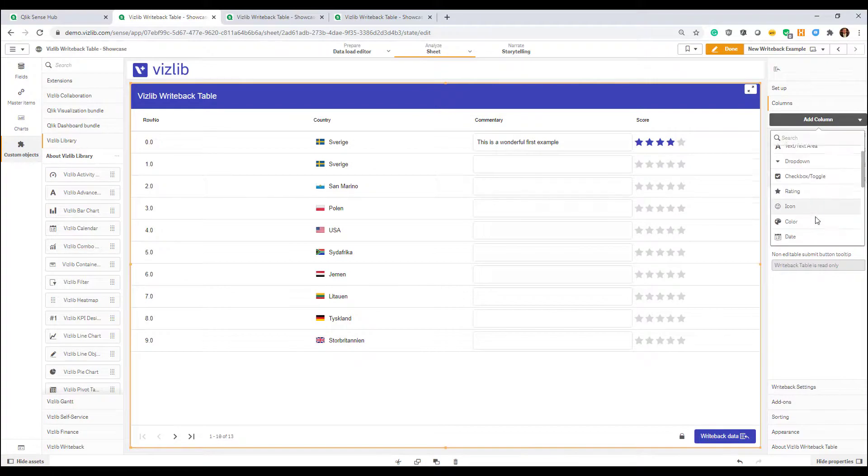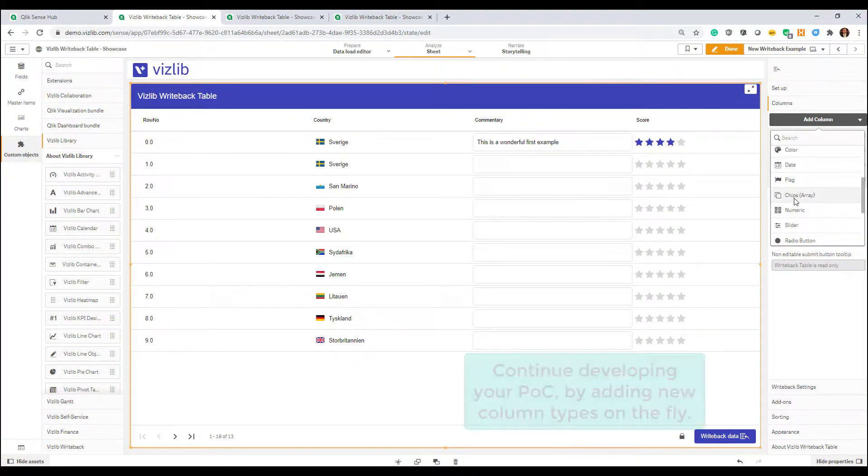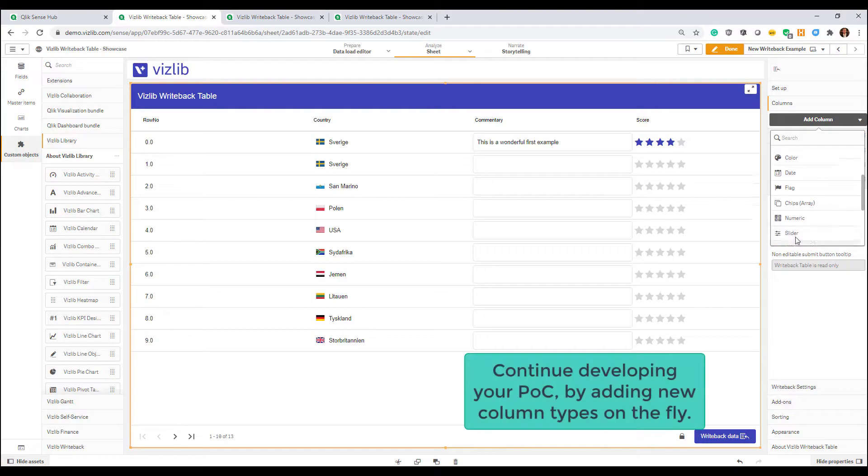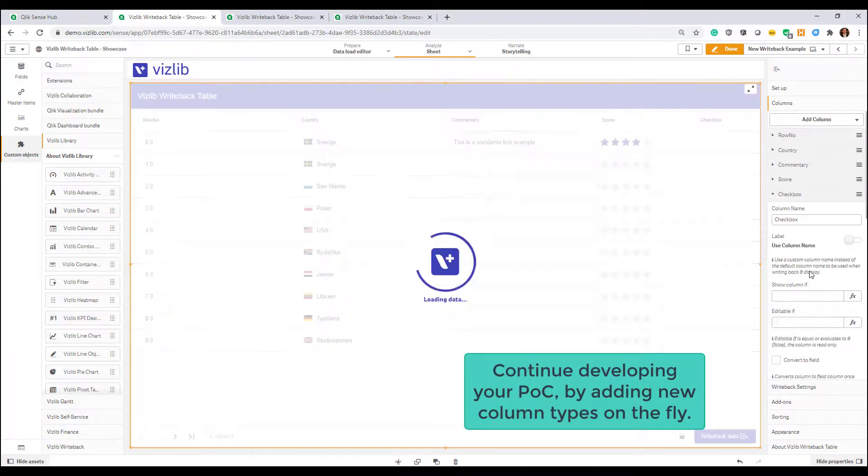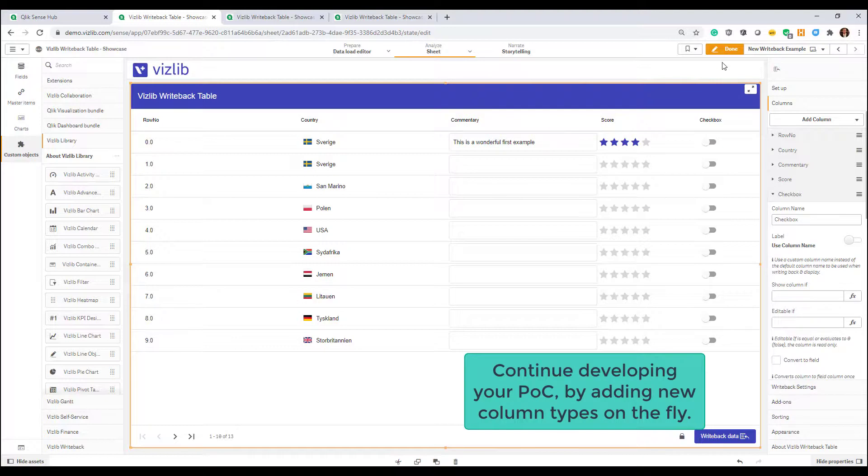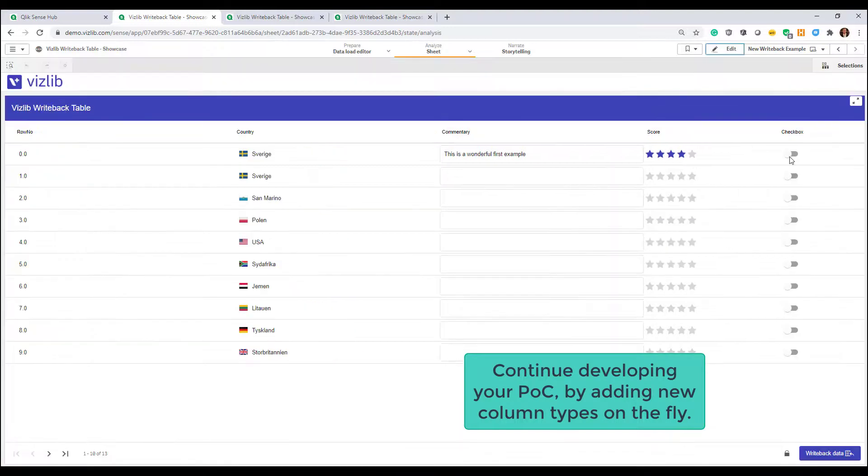You can now continue your prototyping journey by adding more input fields such as a switch. Any new columns that you're adding will automatically be included in the data source destination. There's nothing for you to worry about. That's how dynamic this is.